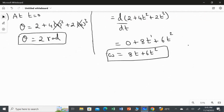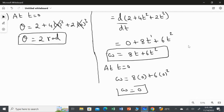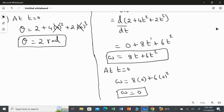Now substituting t = 0 into the angular velocity equation: omega = 8 × 0 + 6 × 0² = 0. So the angular velocity at time t equal to zero is zero. This is the answer for the second question.